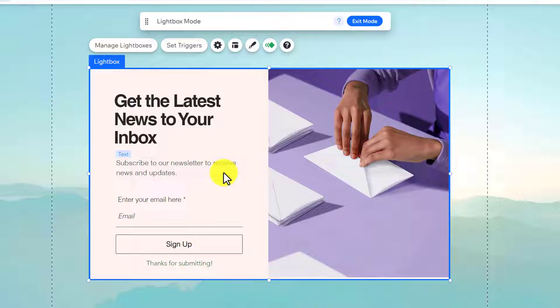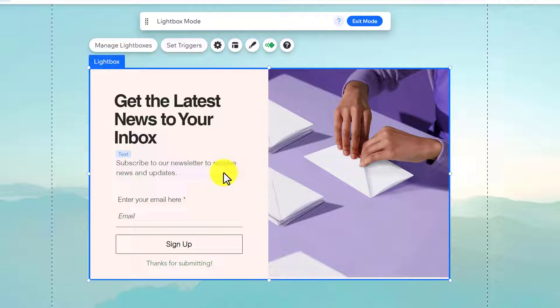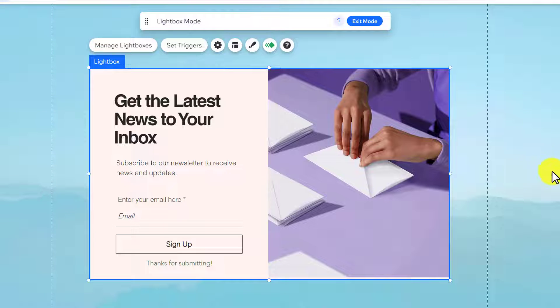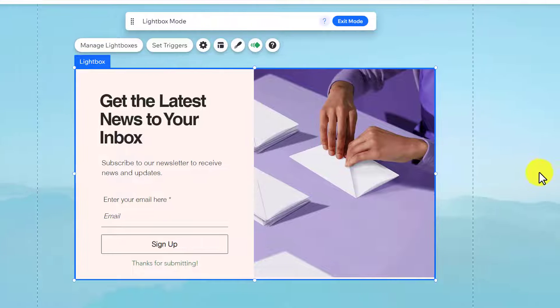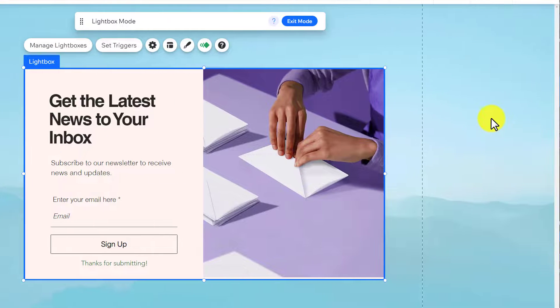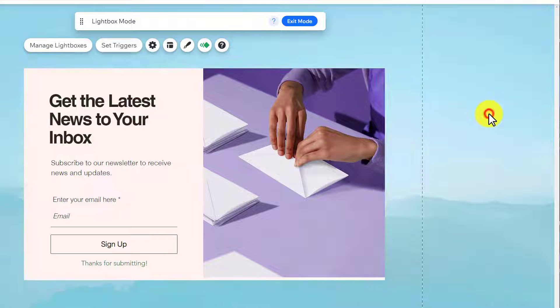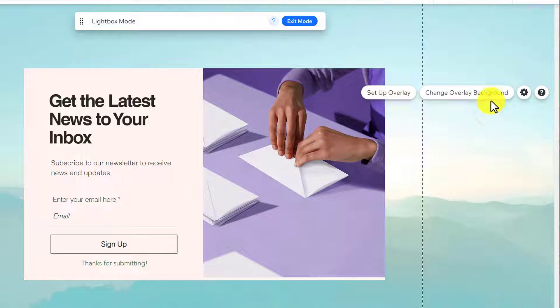We can customize each and every aspect of this popup according to our own choice. Let's say you want to change this background of the popup, so we are going to click anywhere and then click on Change Overlay Background.